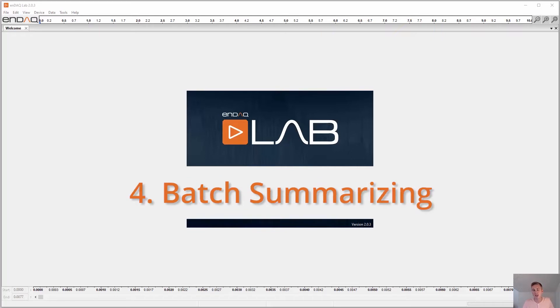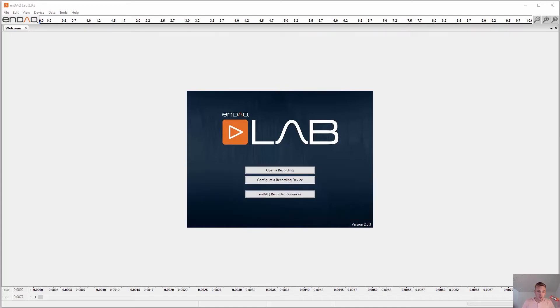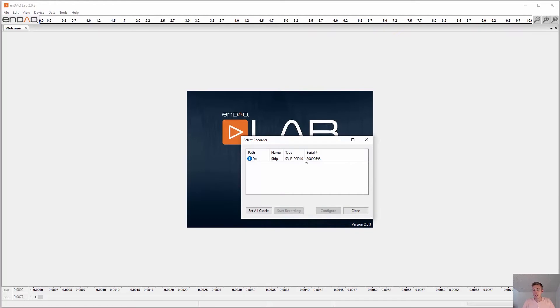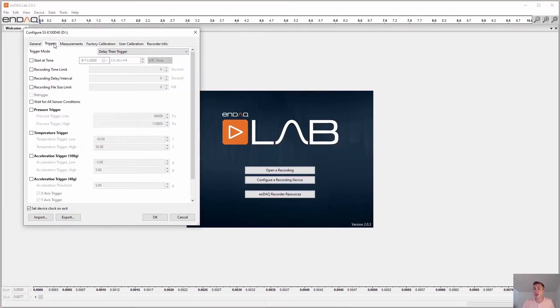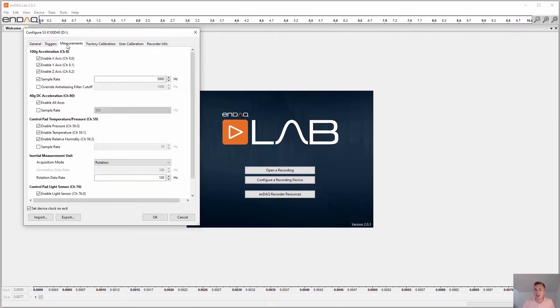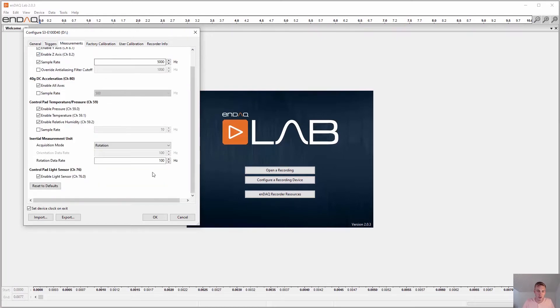And four is batch summarizing many recording files so you could find a specific recording of interest. To configure your device, you simply plug it in over USB, select the device, and then apply your various trigger conditions and measurement settings to turn on and off sensors and adjust the sample rate.